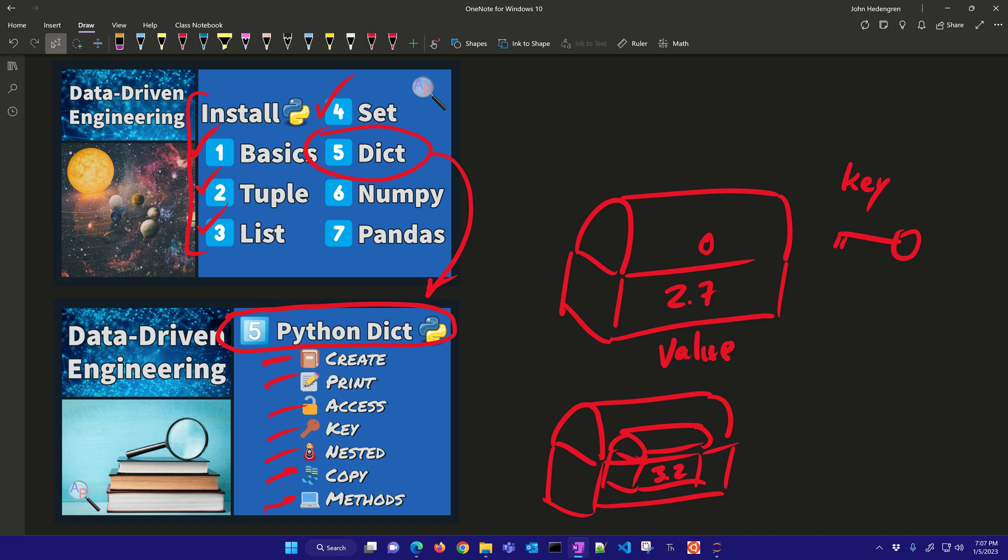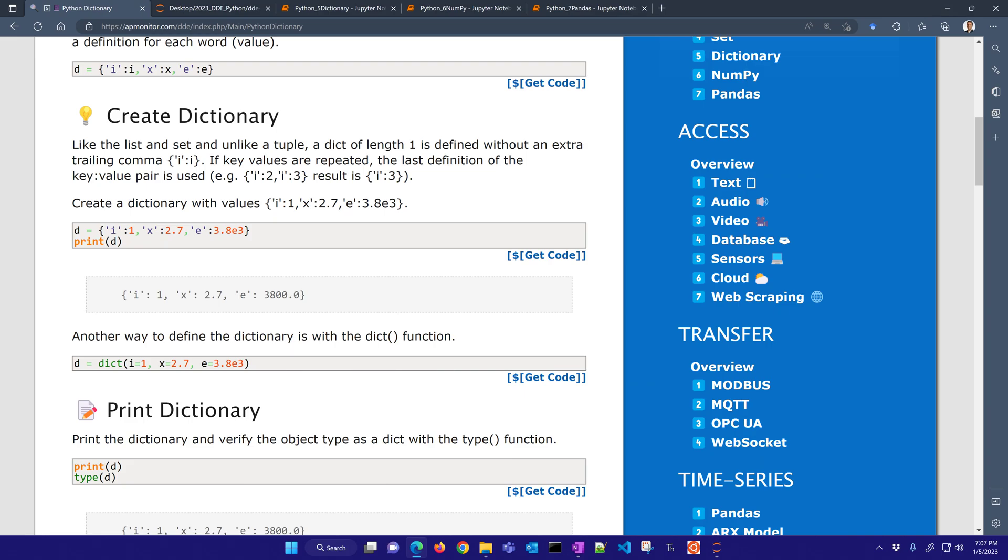We're going to show how to access those, how to change them, add values, use the key, generate iterators to be able to cycle through the dictionary and be able to investigate what's in that. So let's come to the course website.